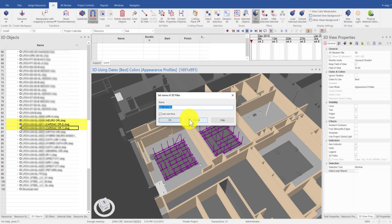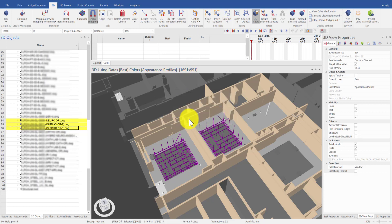Then, go to the 3D Filters window to activate the 3D filter I just created.